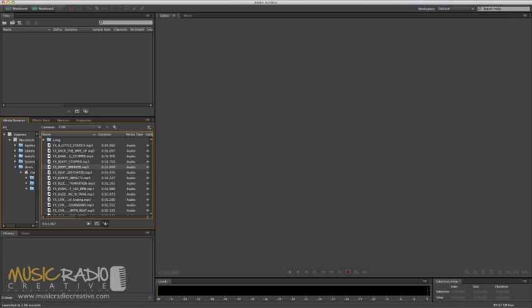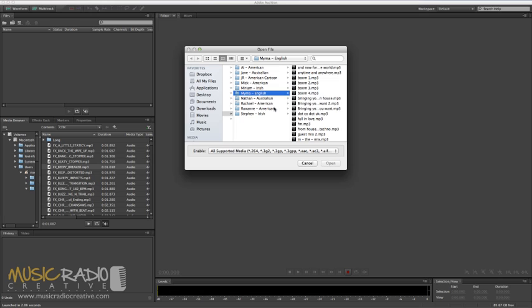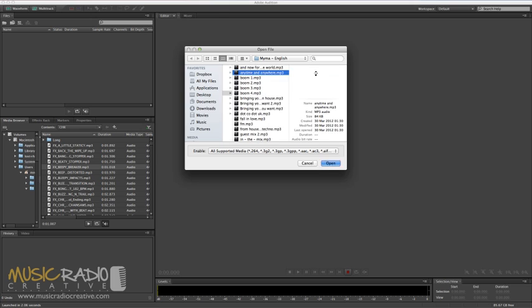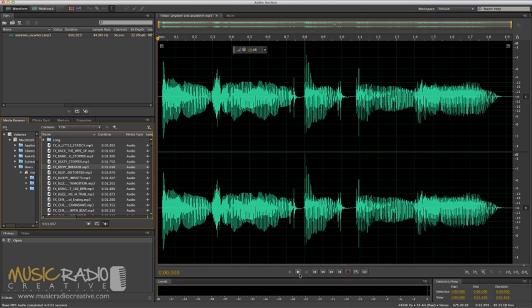Now, an exciting tip I'm going to show you in this tutorial is how to sync up two separate voiceovers to be exactly the same in length. First of all, I'm going to open a file from Mima, our English voiceover artist on MusicRadioCreative.com. Let's go for Anytime and Anywhere. Open that one, play it.